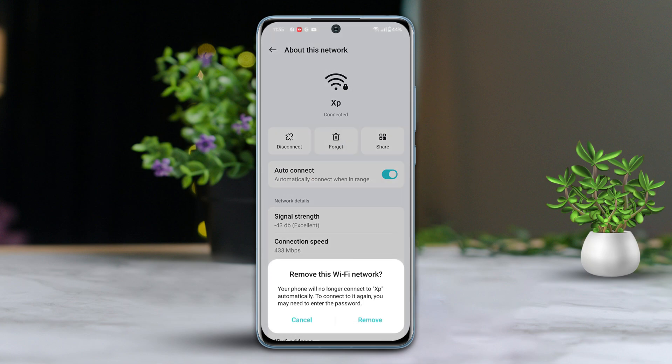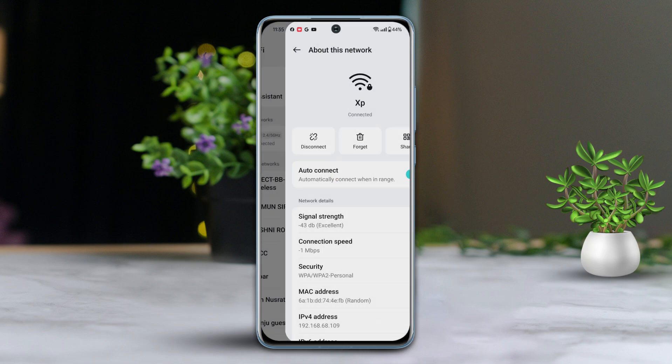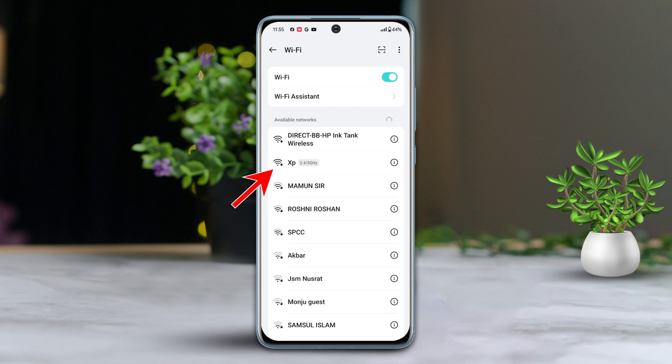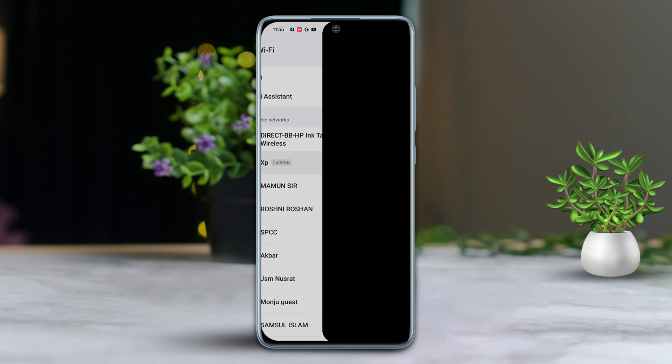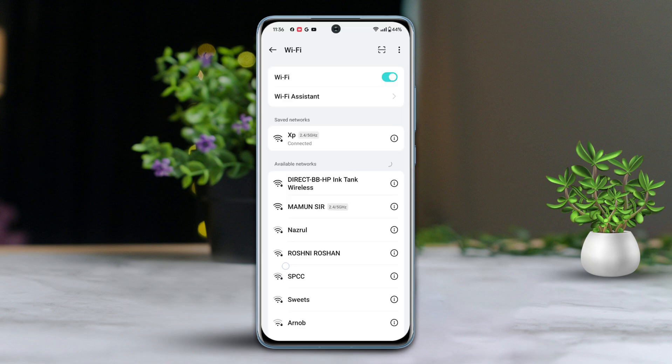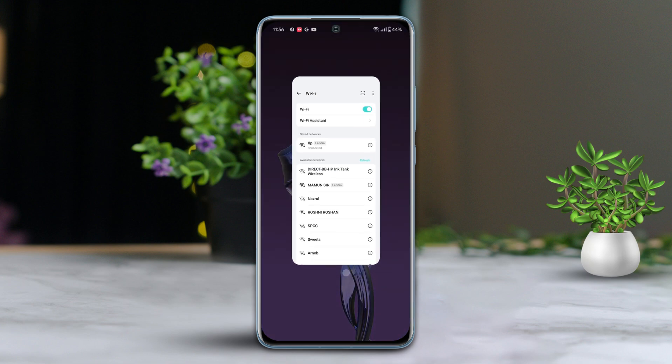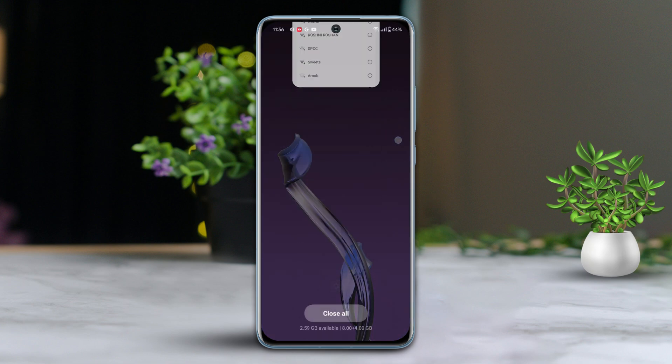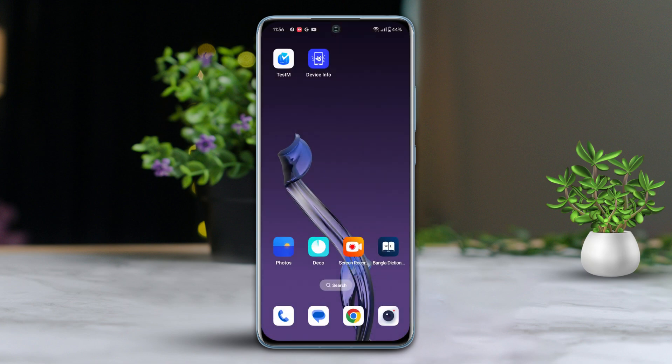Now tap on your Wi-Fi name again and enter your Wi-Fi password. Tap save at the top right corner. Your Wi-Fi should now be reconnected. Check if the issue is resolved. If not, move on to the next solution.